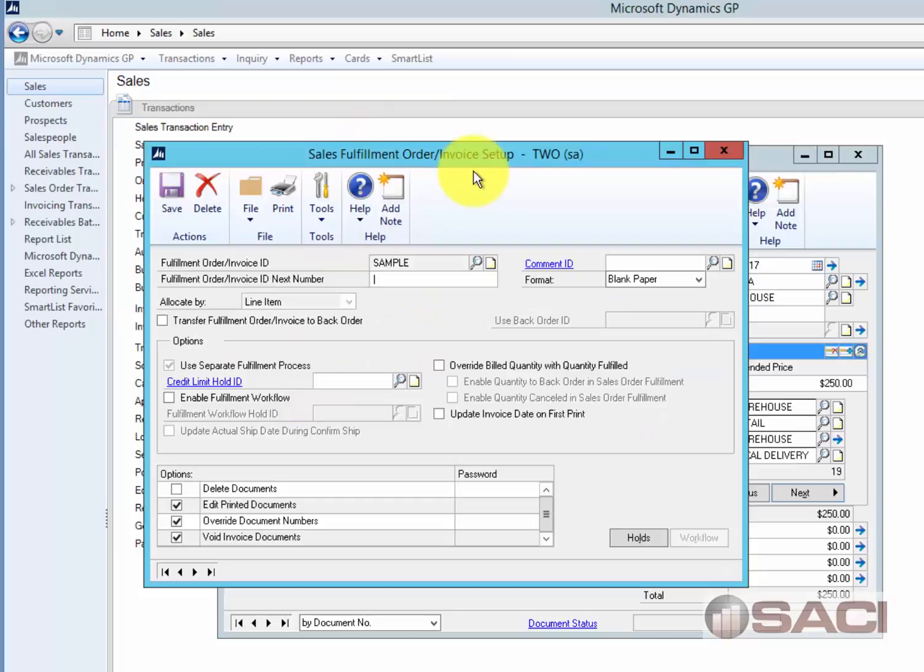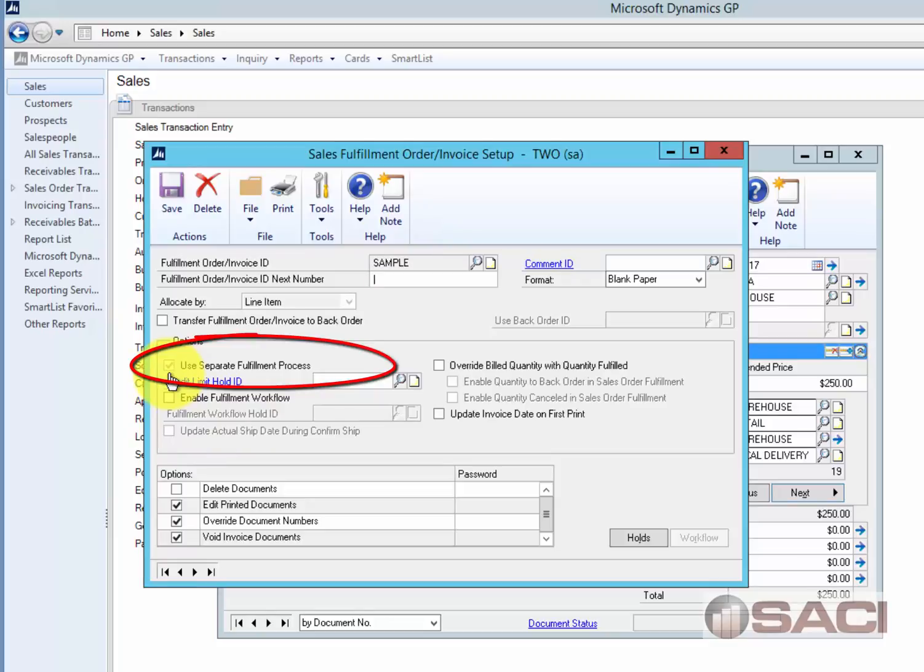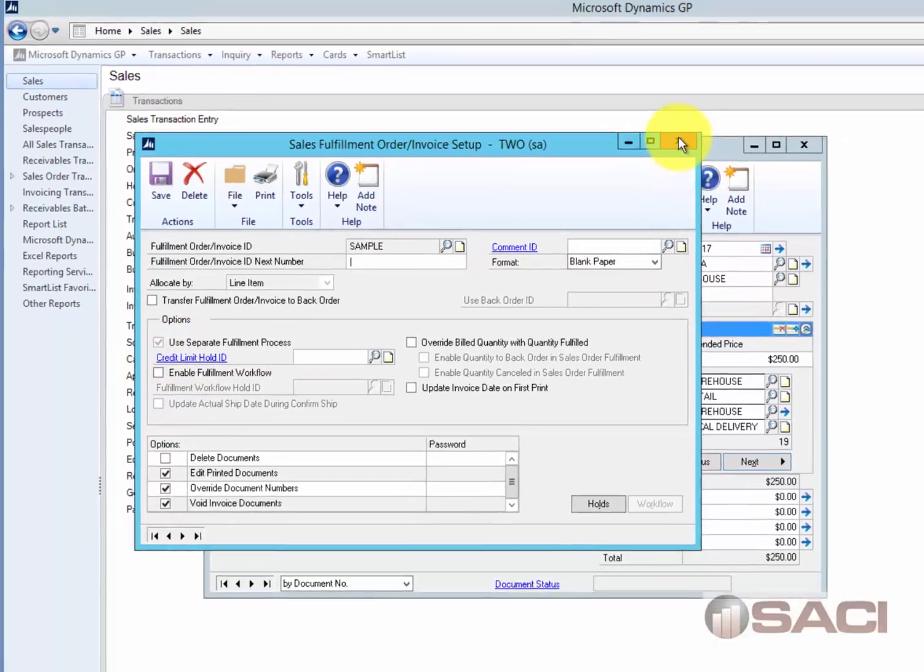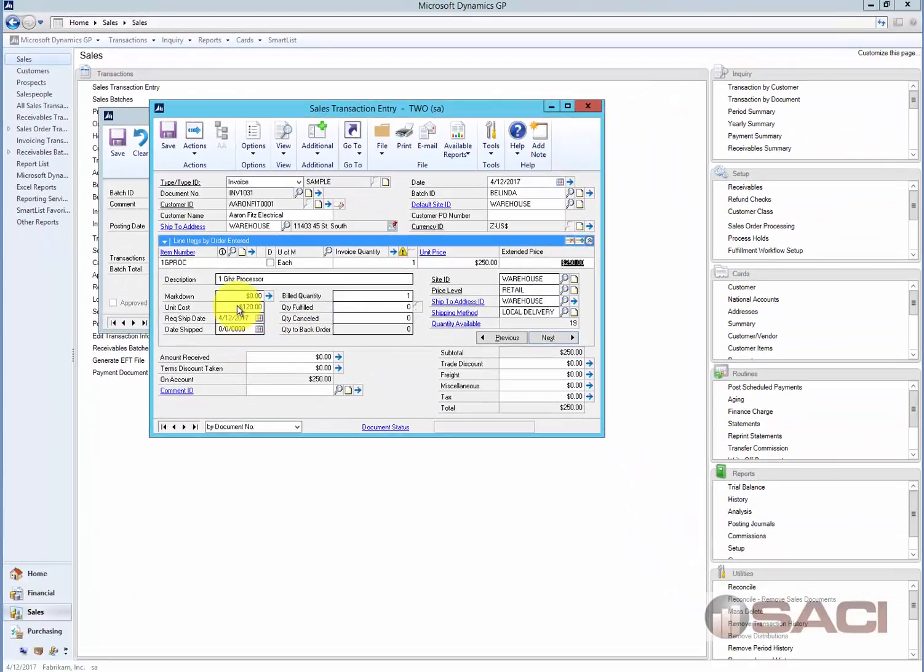So you could see here is the invoice setup for this invoice type sample. And I had marked, and you need to do this when you set it up, that a separate fulfillment process would indeed be used. So it automatically left the quantity fulfilled as zero.